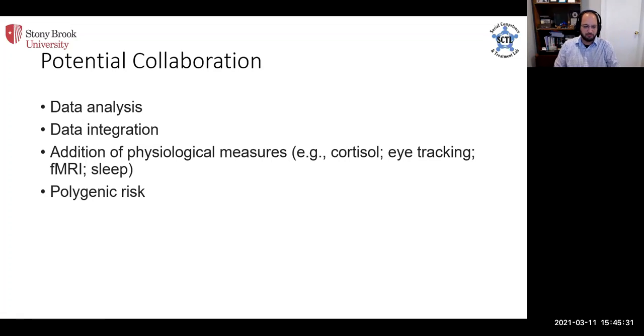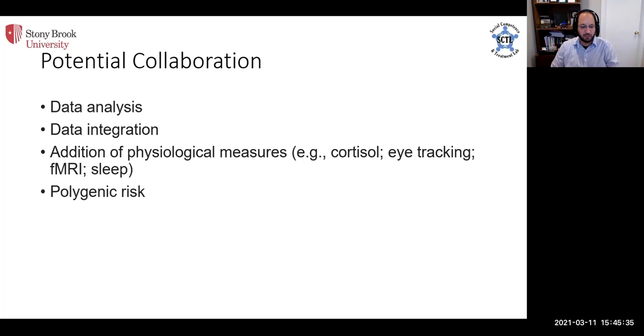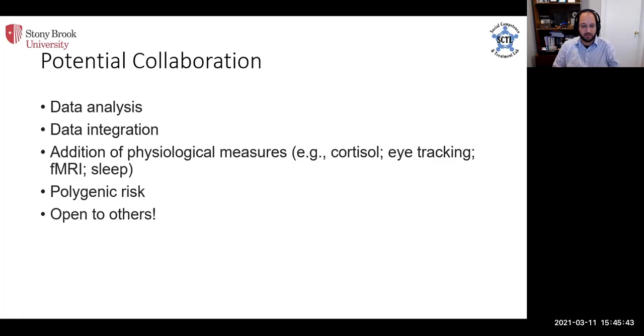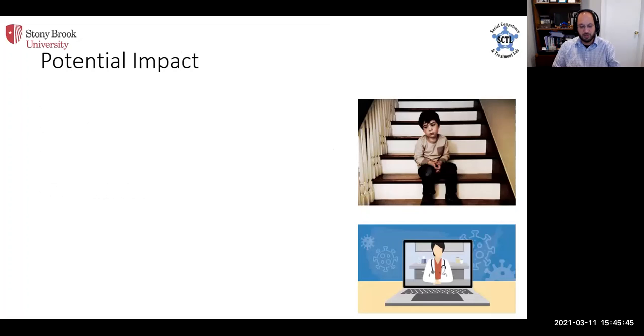As well as potentially recording genetic data to look at maybe polygenic risk scores for adverse response to the pandemic, and of course we're open to others.